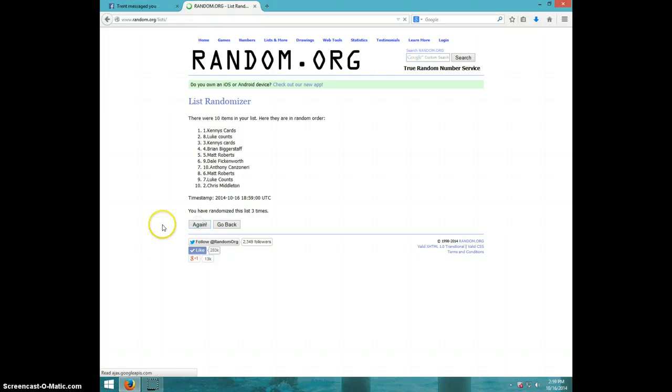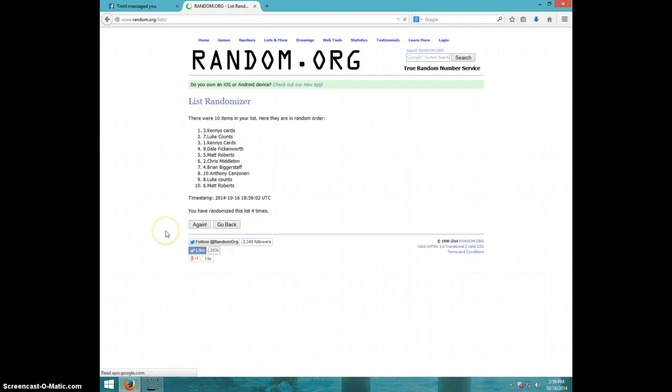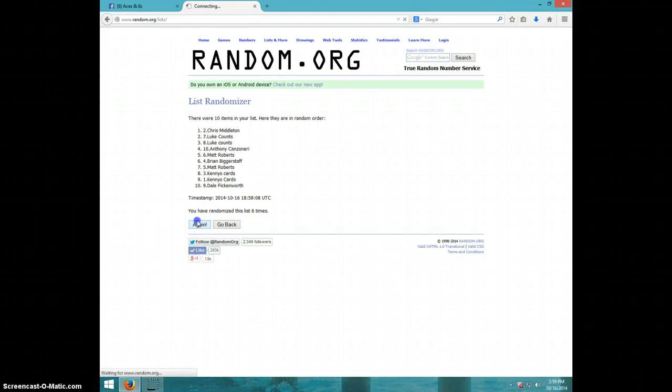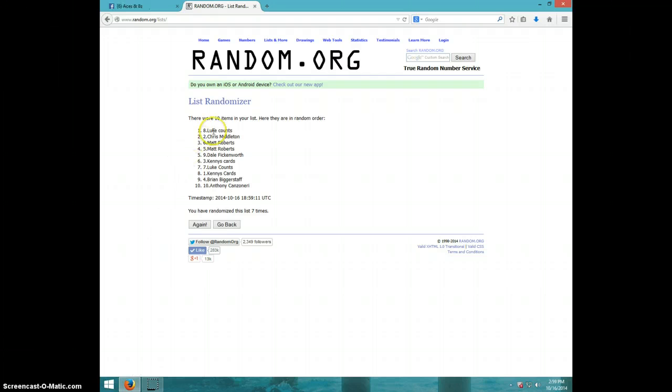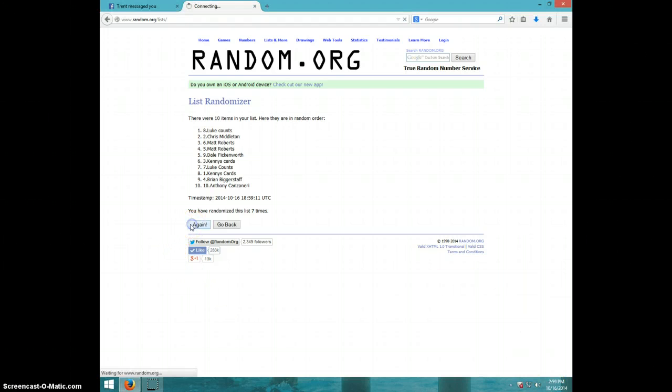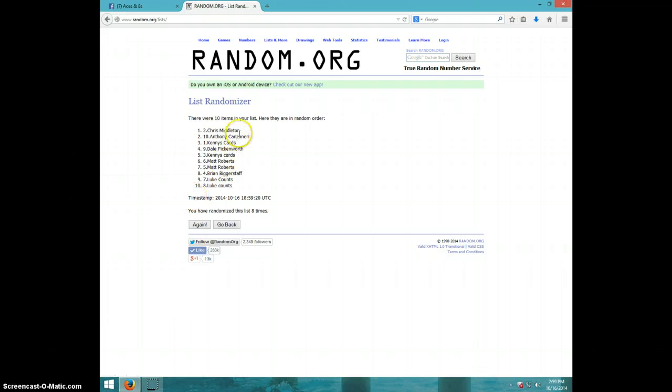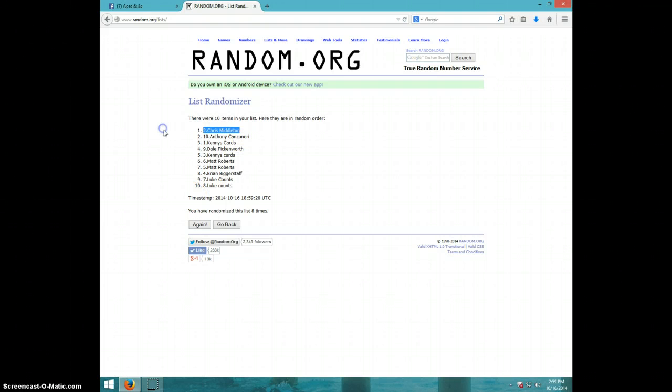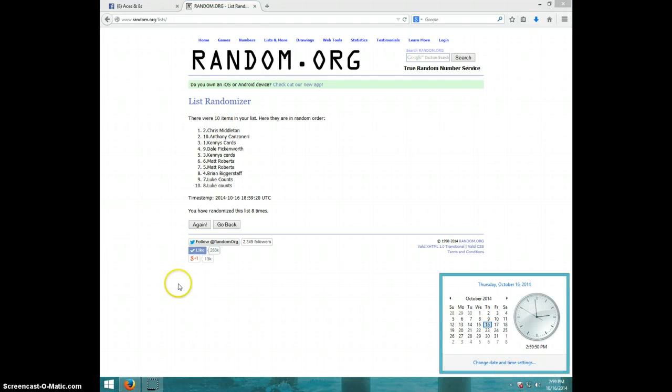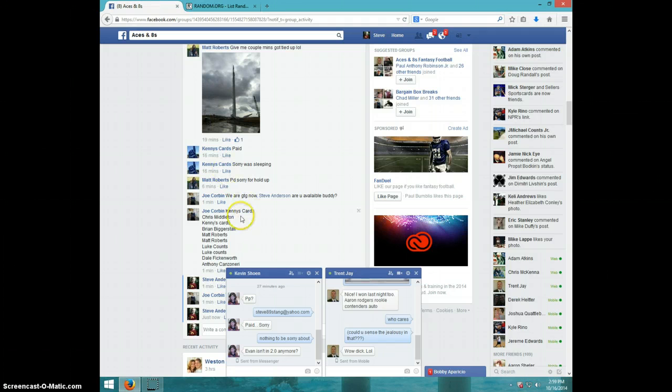Chris Middleton, congratulations Chris! Eight times, Chris on top. It is 259. Chris, send your info to Joe.